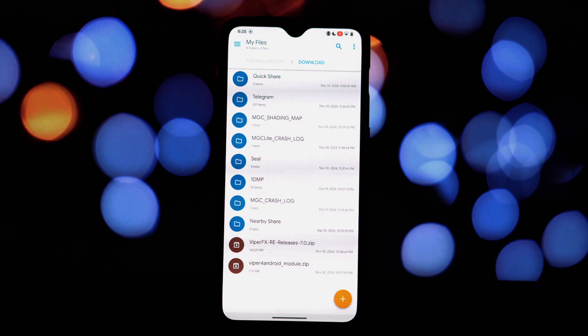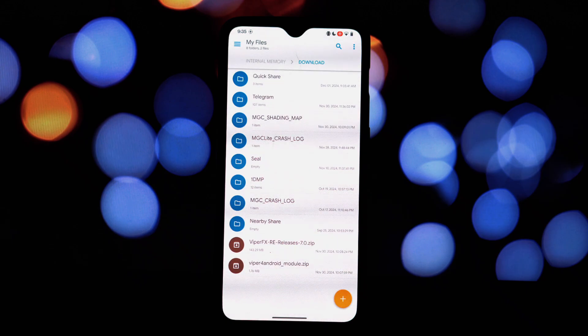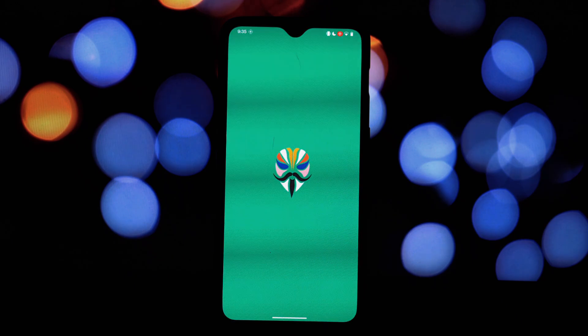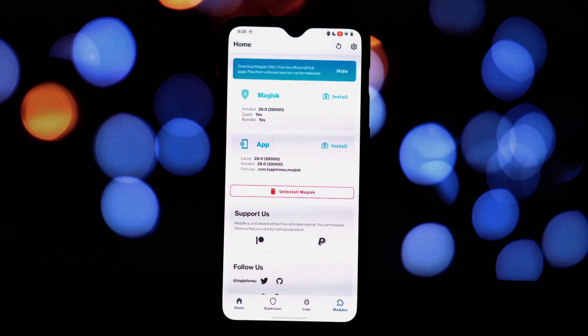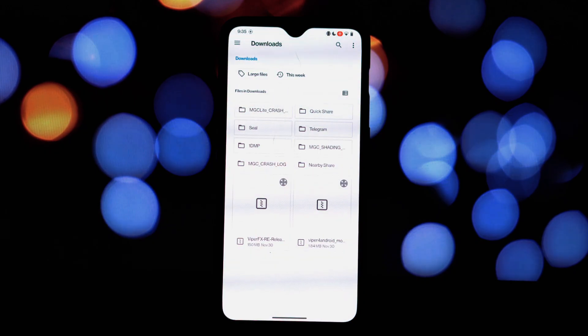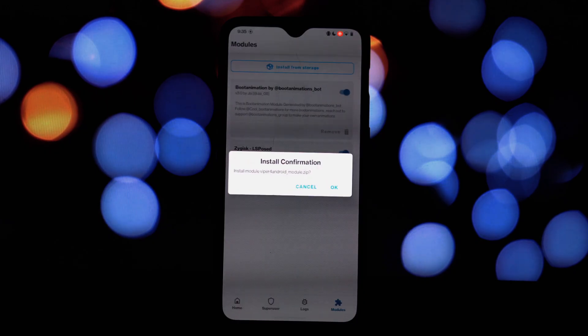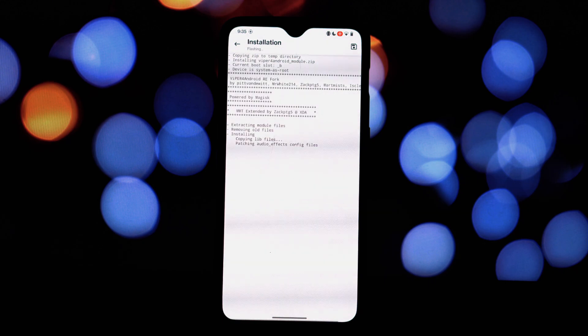Open the Viper for Android FX app and grant root permissions when prompted. Open Magisk Manager app, go to the modules section, tap the plus button to add a module, select the Viper for Android FX module zip file you downloaded.